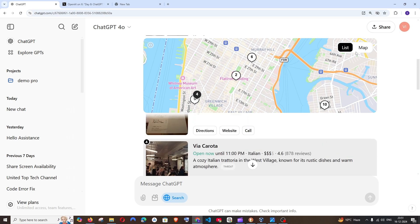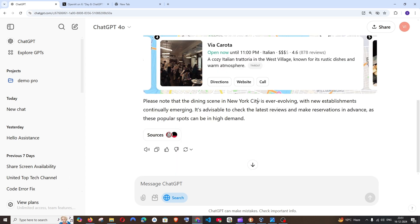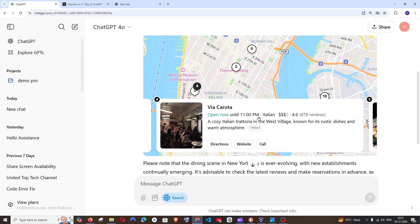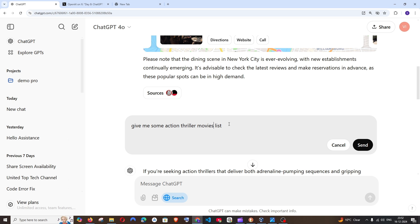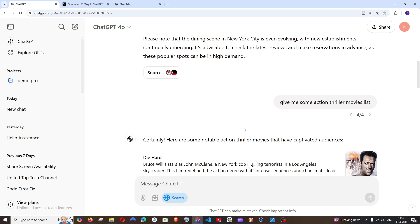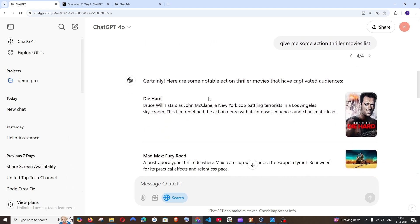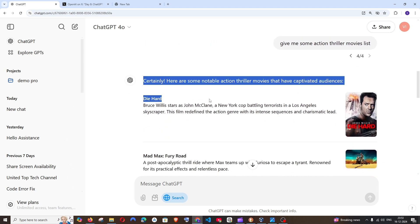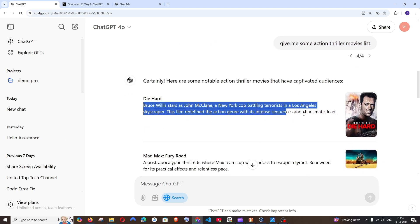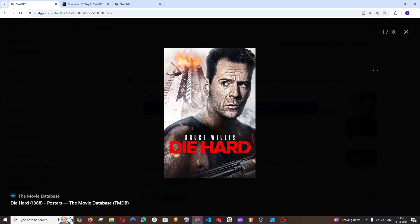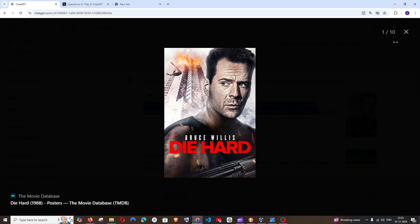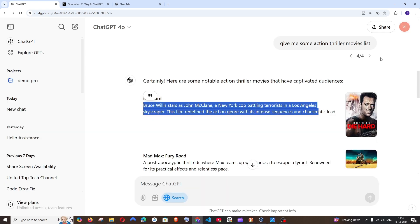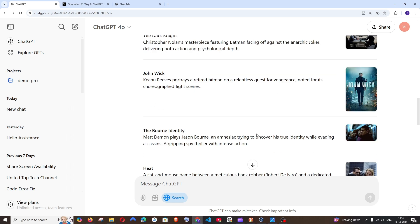So this is totally a game changing feature to be honest and next I will ask ChatGPT to give me some action thriller movies and these are the results that I got. I'm getting the name, a quick description along with the image of that particular movie and it's also giving me the link where I can get more knowledge about that particular movie.